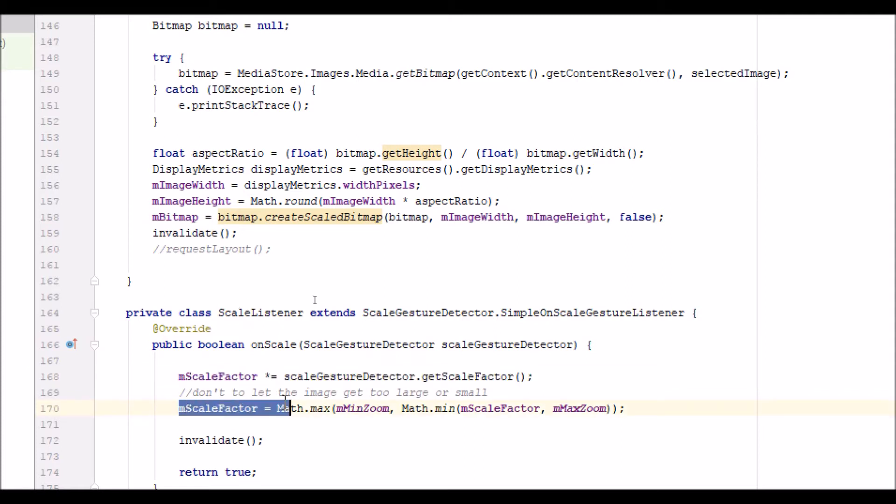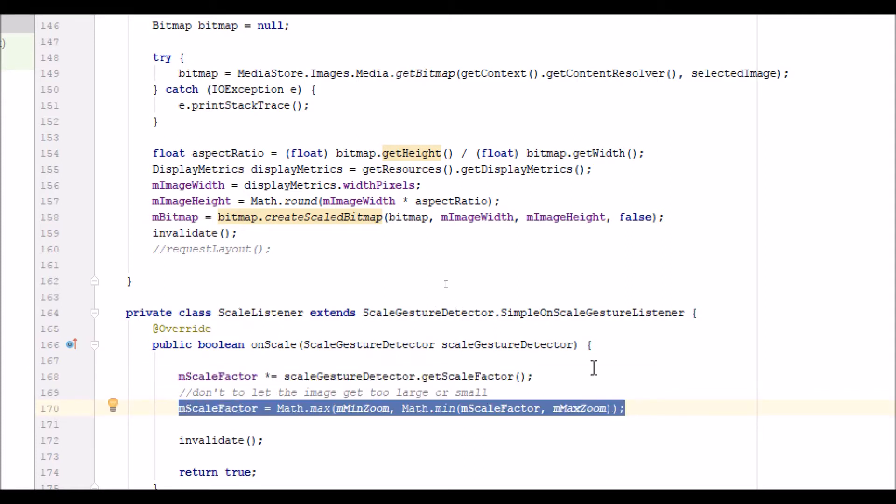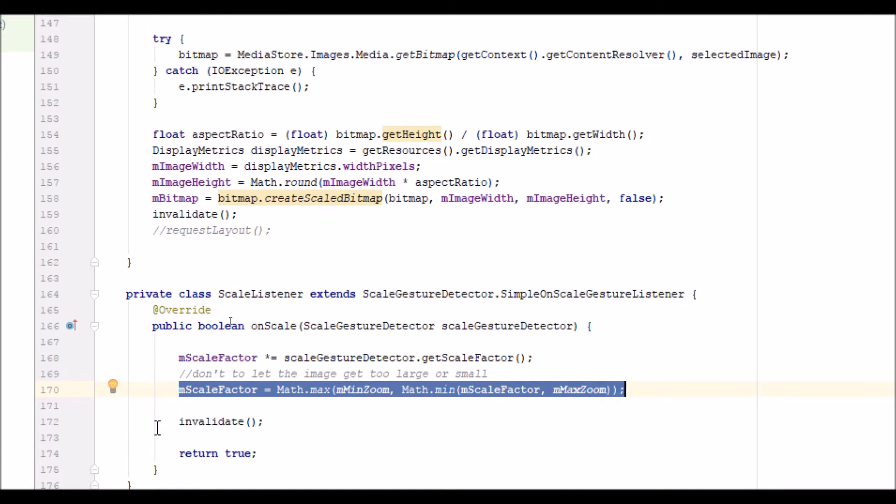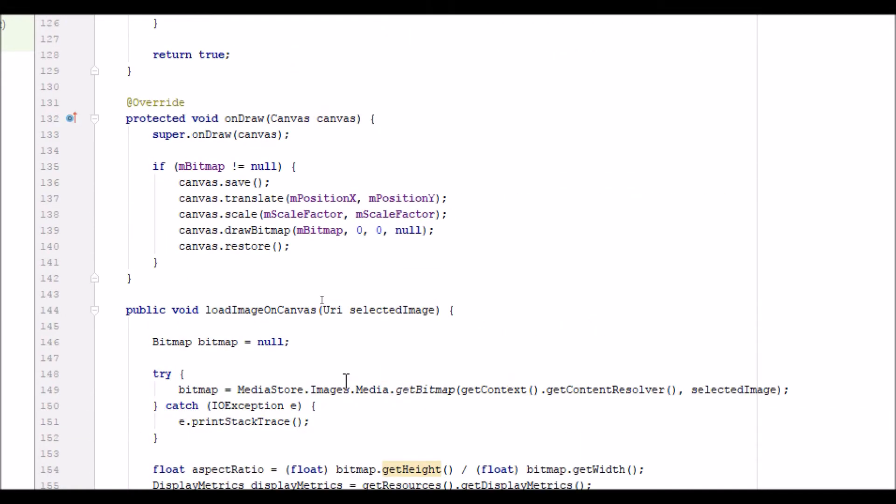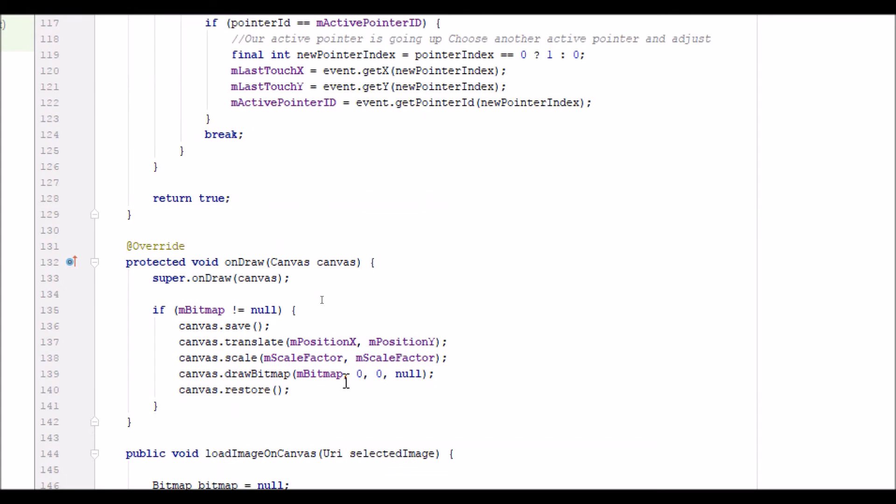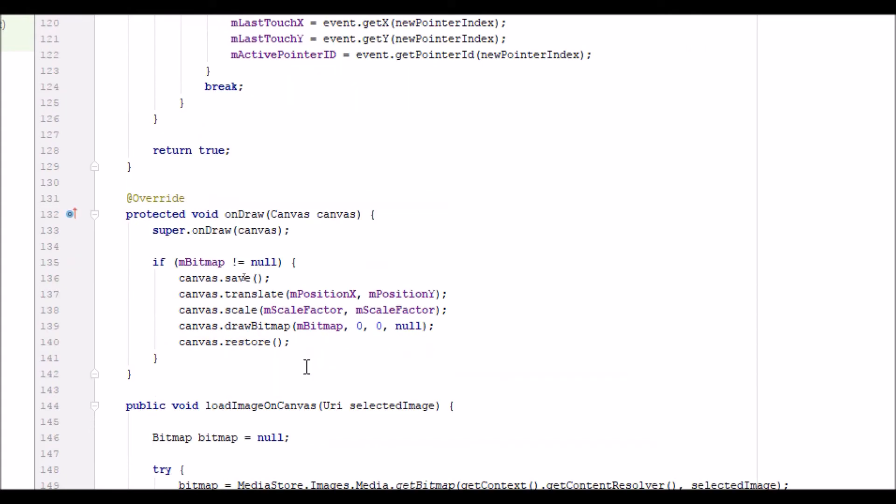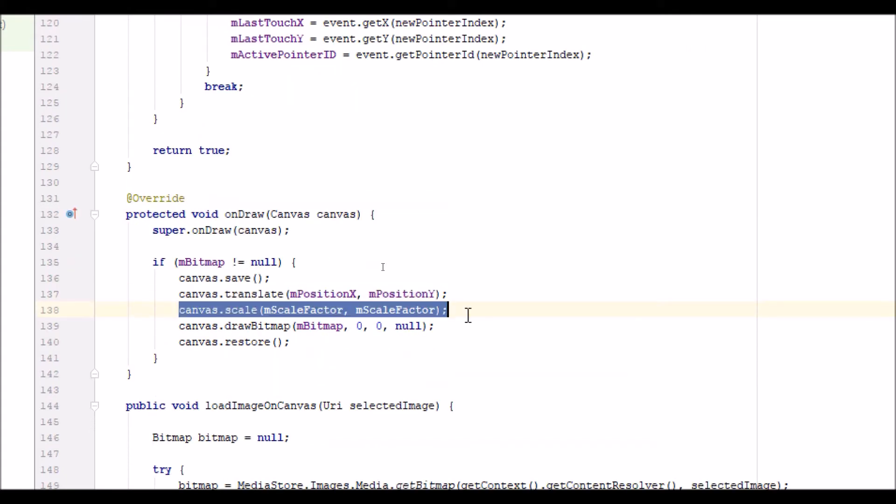Then we inhibit that scale factor to make sure it doesn't go below the minimum or maximum zoom values. Then we invalidate the layout to redraw it on the on draw. The final piece of work was in the on draw itself, where we scaled the image by the scale factor.